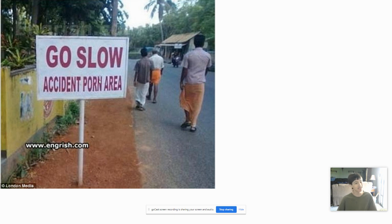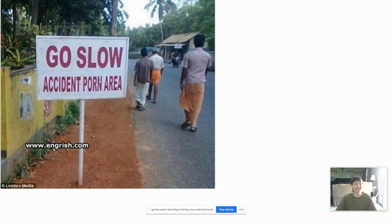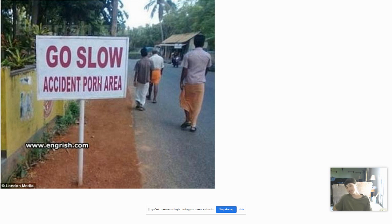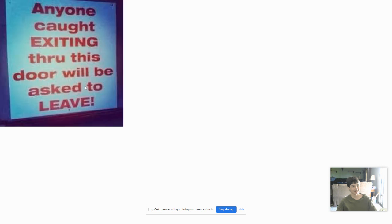We got this place that says, go slow, accident porn area. Did you mean accident prone area? And what is accident porn area? Did you just find some and you got to put a sign up that tells people that there's accident porn found here?